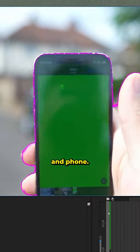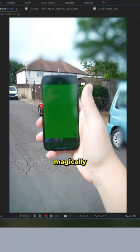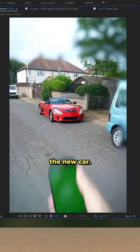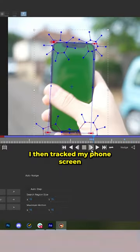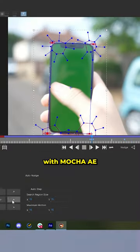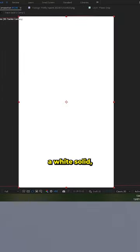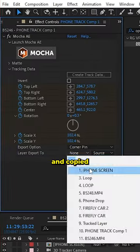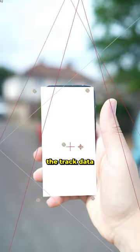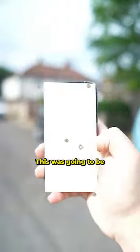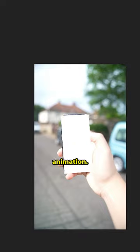I rotoscoped my hand and phone such that it magically reveals the new car. I then tracked my phone screen with Mocha AE, then created a white solid and copied the track data to it. This was going to be my phone screen animation.